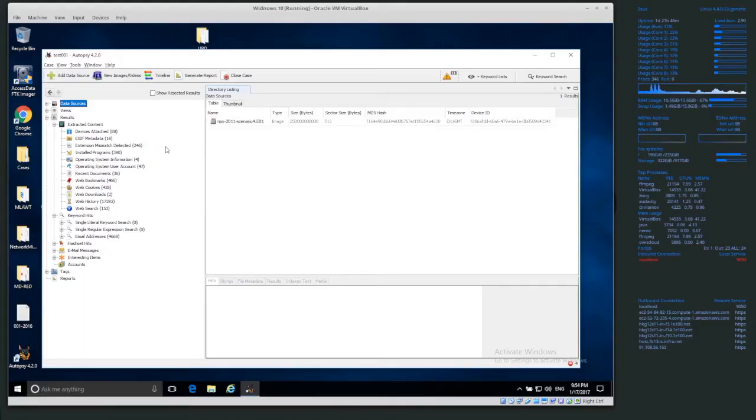Welcome back everyone, today I'm going to show you how to add a known good hash database to Autopsy.